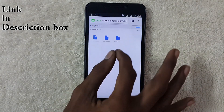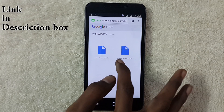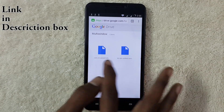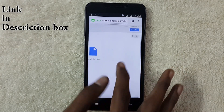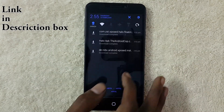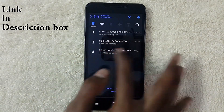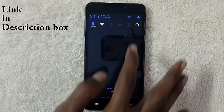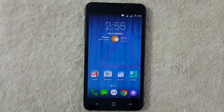I have given these three APK files links in the description box. Go to that link and download the three APK files and save them on your device. I have already downloaded them, so let's go back.